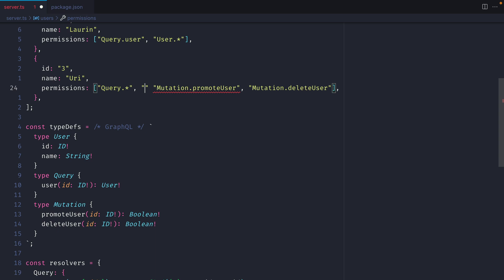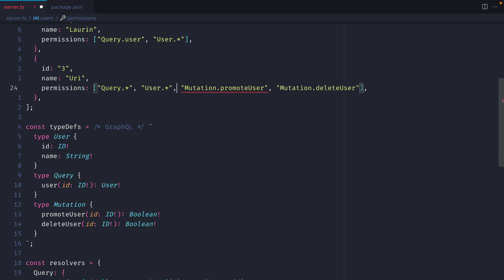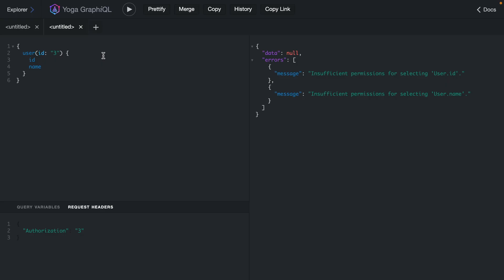So here we'll have to specify the type user then we can provide all for that query and if we save we should now be able to run that query and fetch all of those fields.